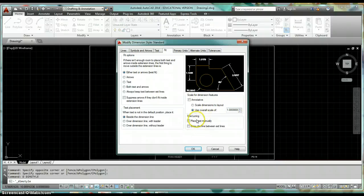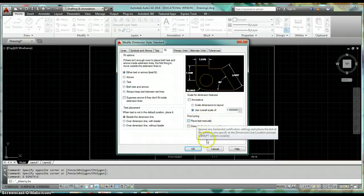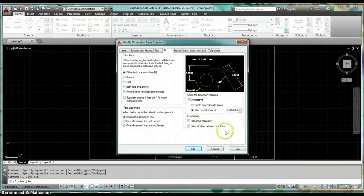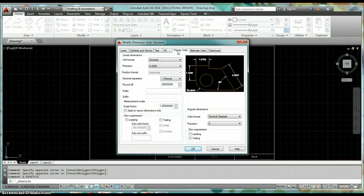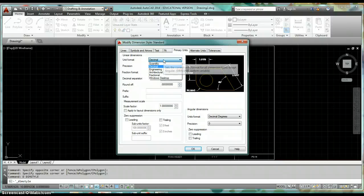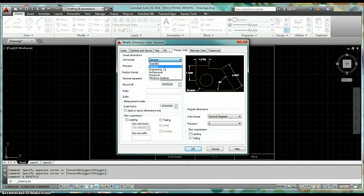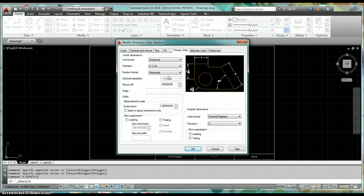Under Fine Tuning, leave Place Text Manually and Draw Dimension Line Between Extension Lines unchecked. Now click on Primary Units. Under Linear Dimensions, you have Unit Format options — the two we use primarily are Decimal and Fractional. Most of your drawings will be decimal, so leave that as Decimal for now.